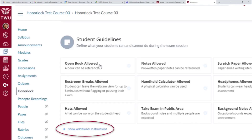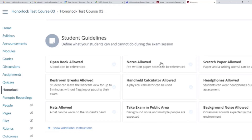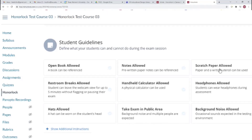Open Book Allowed allows exam takers to utilize a physical book or e-book during their assessment. If you allow an e-book, you will need to include a link to that book in the Allowed Site URL section. Notes Allowed permits exam takers to reference any physical or digital notes. Scratch Paper Allowed means exam takers can utilize multiple sheets of blank paper and a writing utensil. Students will not be flagged or have their exam paused for being partially out of view if Scratch Paper Allowed, Notes Allowed, or Open Book Allowed is toggled on. Students that are completely out of view will be flagged.